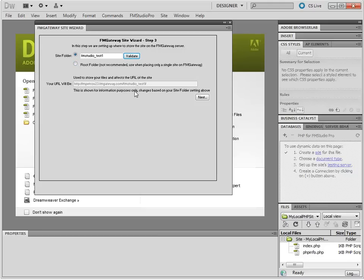However, we strongly recommend for all test sites to have their own subfolders. Then when one of them is ready for production, you can just use an FTP client to quickly move it back into the root. Let's click Next.